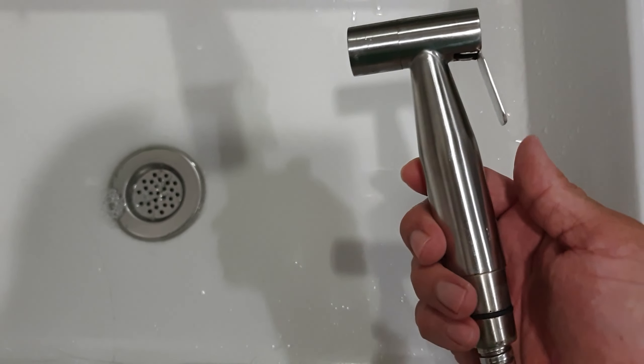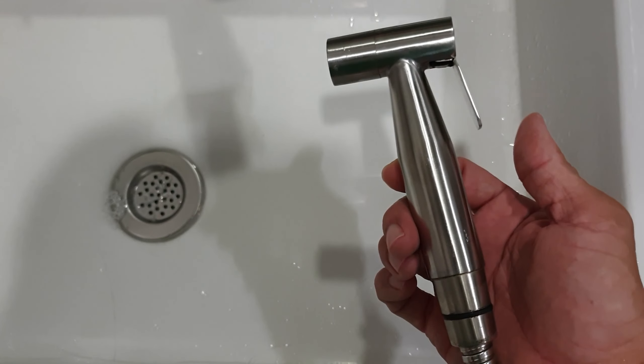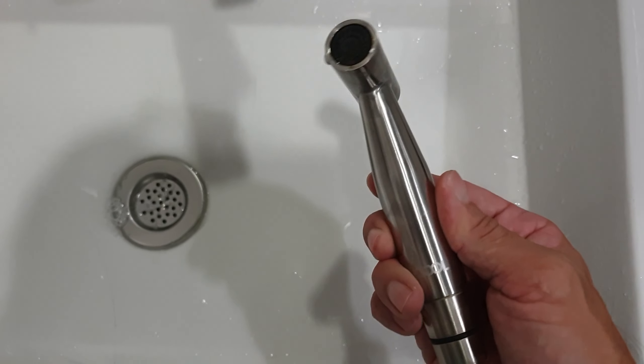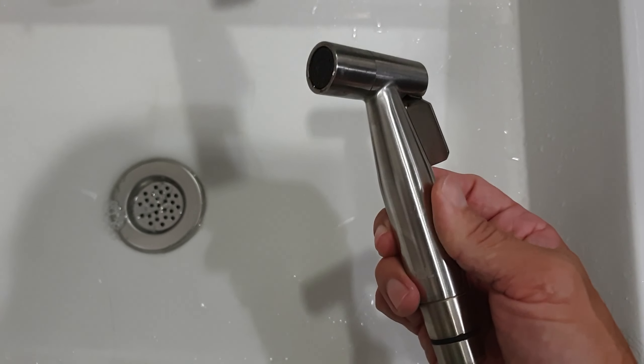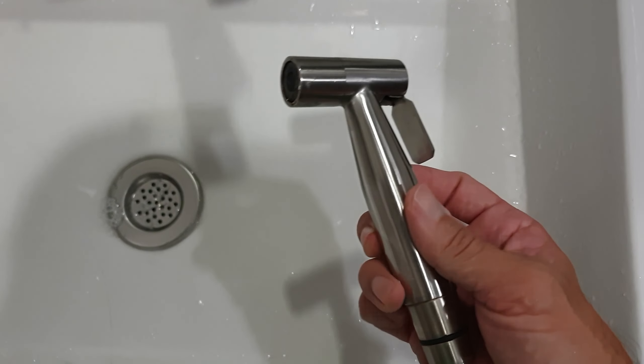Hey guys, so this is my bidet in my bathroom. I like it because it's very strong, the water pressure, and then the output or the spray of the water doesn't hurt. So it's very nice and smooth as you can see.